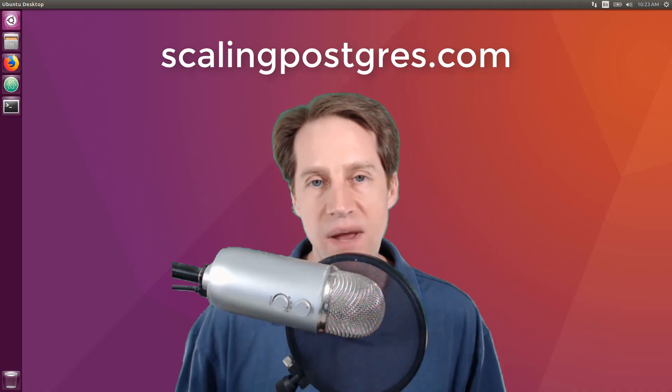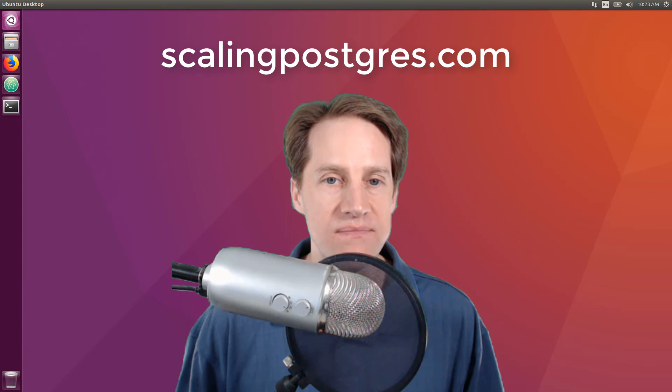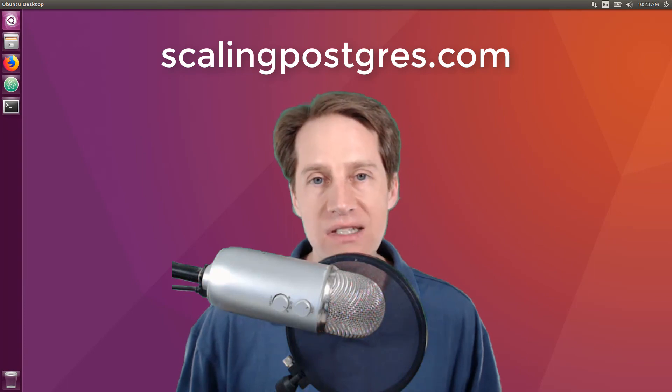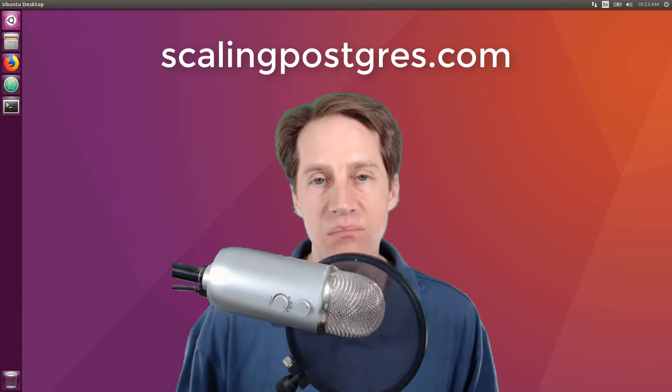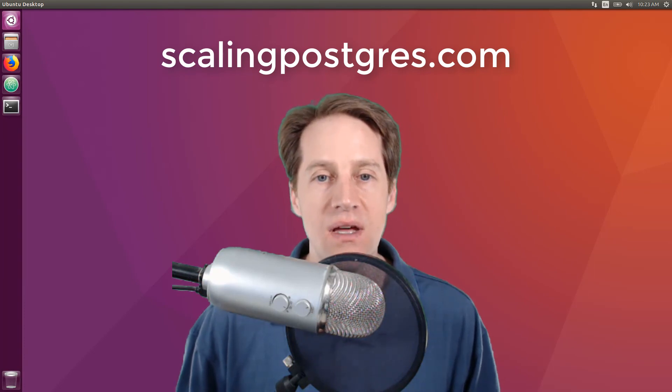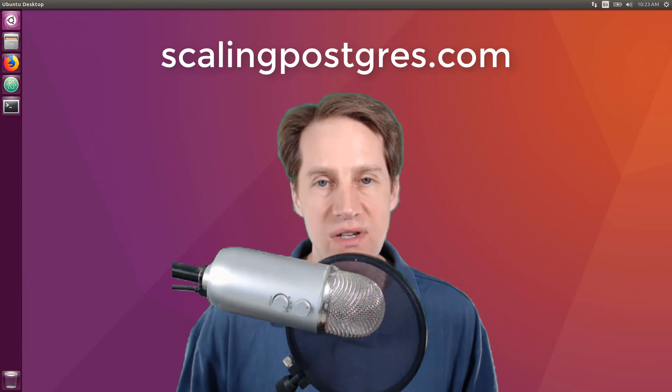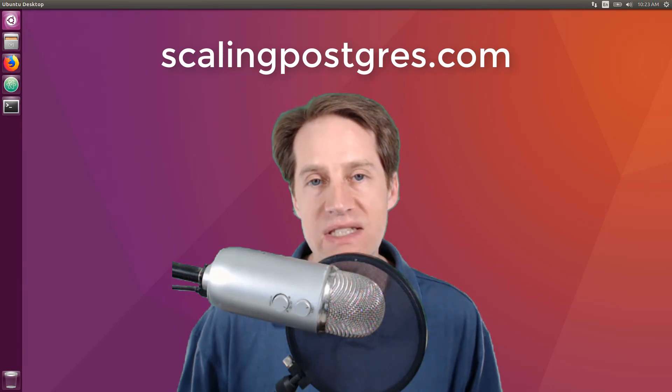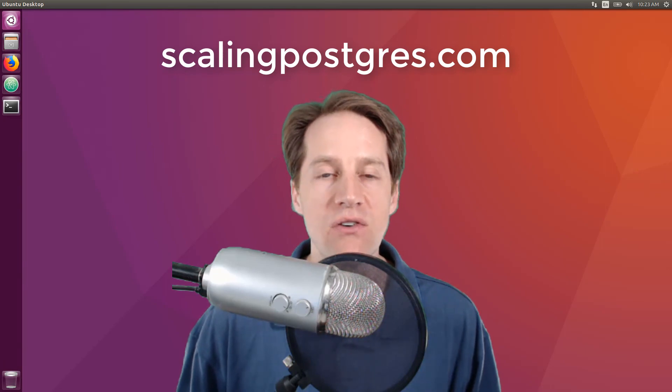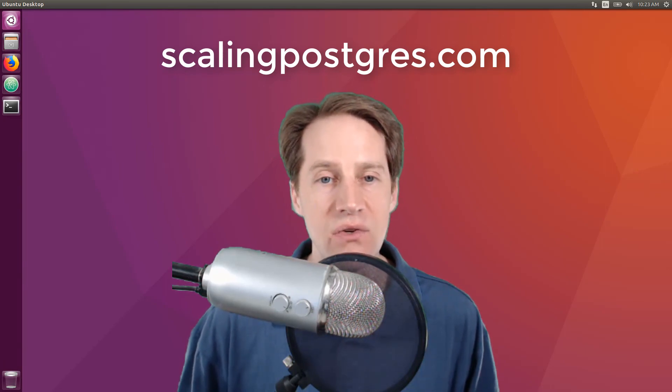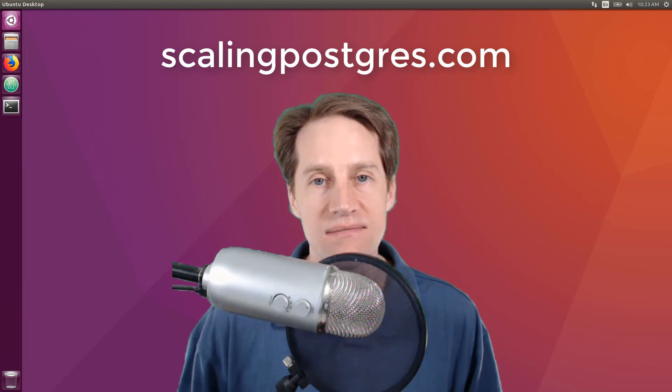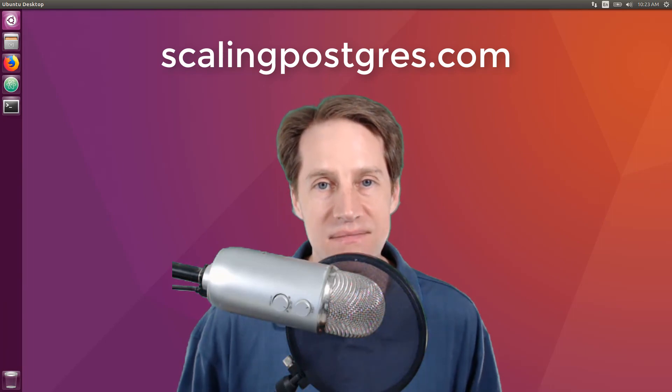That does it for episode 4 of Scaling Postgres. You can get the links to all the content presented in the show notes. Be sure to head over to scalingpostgres.com to receive weekly notifications of these episodes. You can also subscribe via YouTube or iTunes. Thanks!